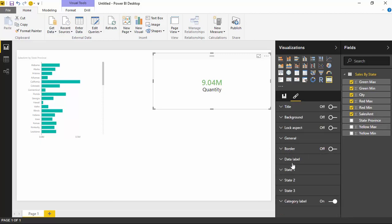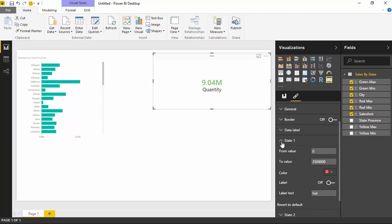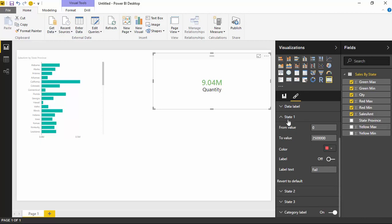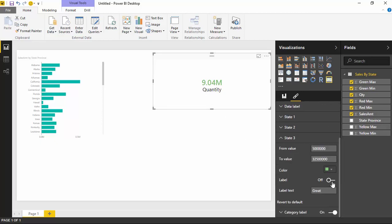Just above the Category Labels section, you'll see three different properties for states: State 1, State 2, and State 3. They're all identical when you open them up. They have a place where you can overwrite or key in a value for what the range is going to be if you didn't have a value. You can also change the color itself — instead of traditional red, green, yellow, you can change those. You can also turn on or off labels. For example, in State 3, which is the green state, I can turn on labels and it'll show a label like 'Great', and I can customize that — say, 'Bonus Time' — to make it very clear we're doing well and going to make our bonus.